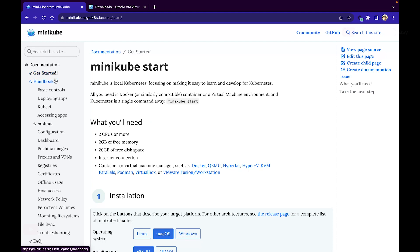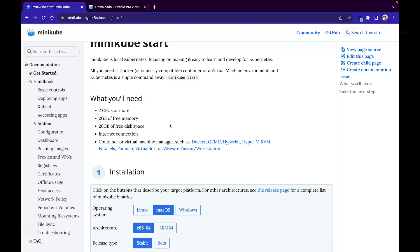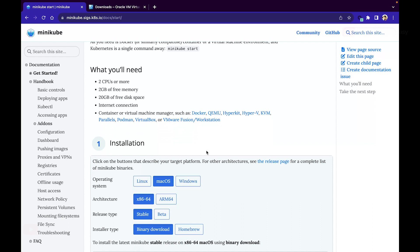You can go ahead and install minikube, which is basically a local Kubernetes cluster provider. The prerequisites are: at least two CPUs, 2 GB of free RAM, and 20 GB of free disk space. You also need one container or virtual machine manager such as Docker, VirtualBox, or another VM manager.